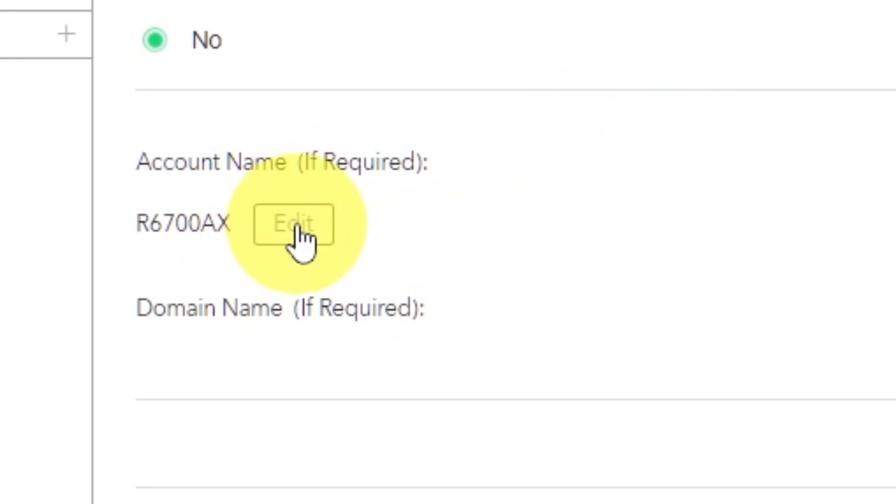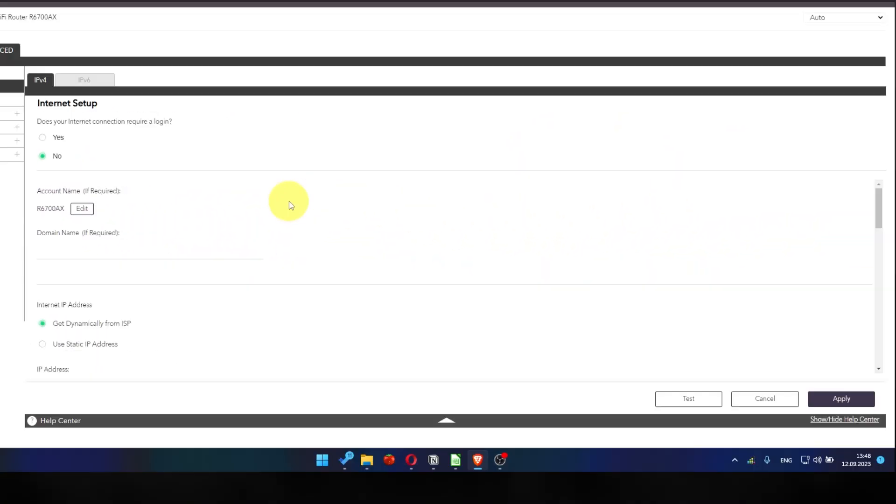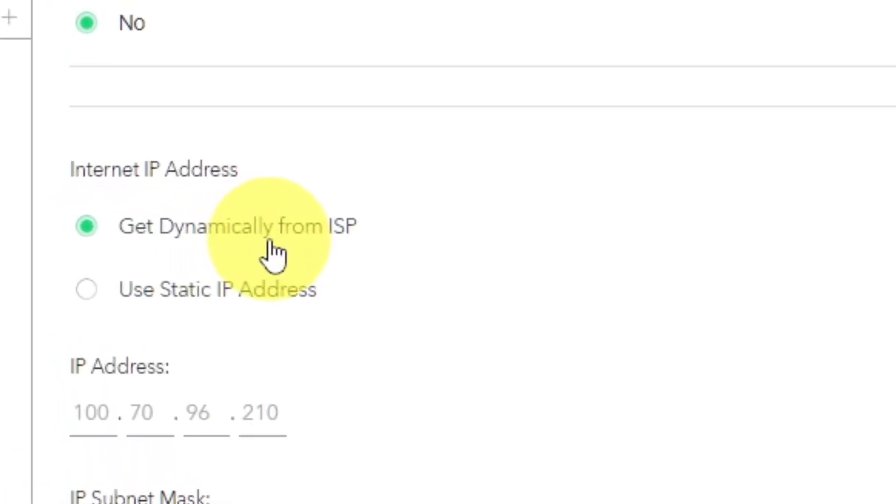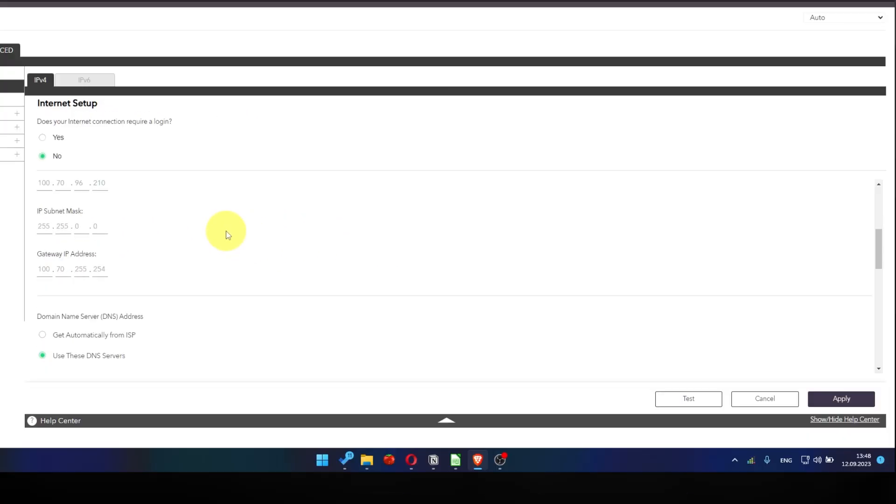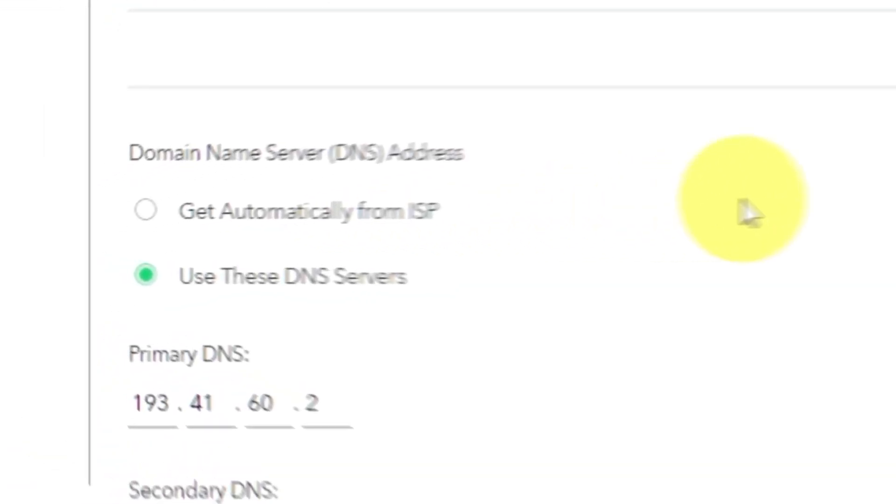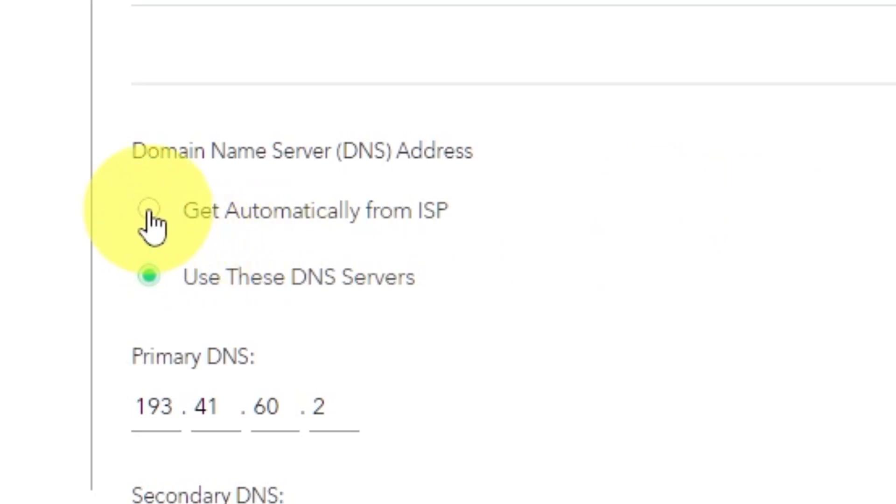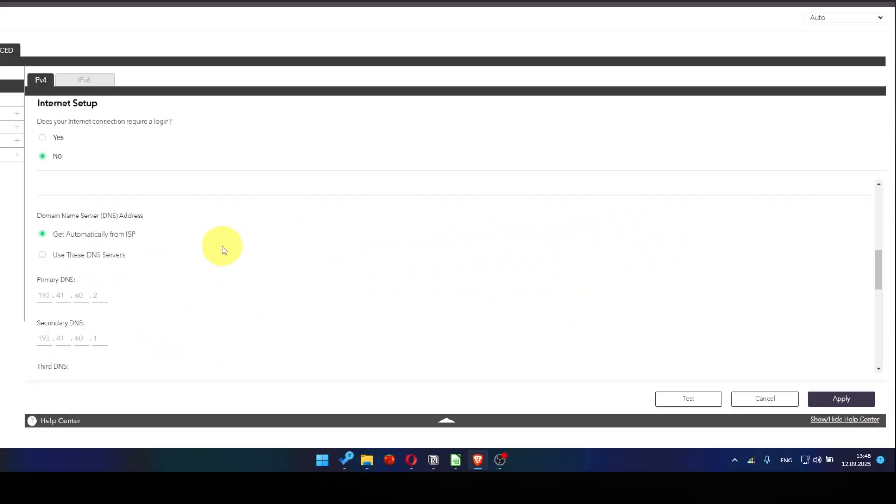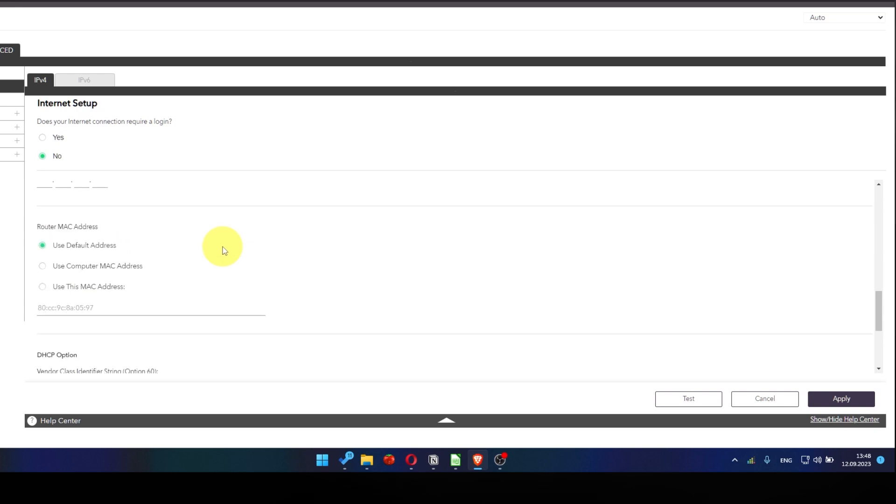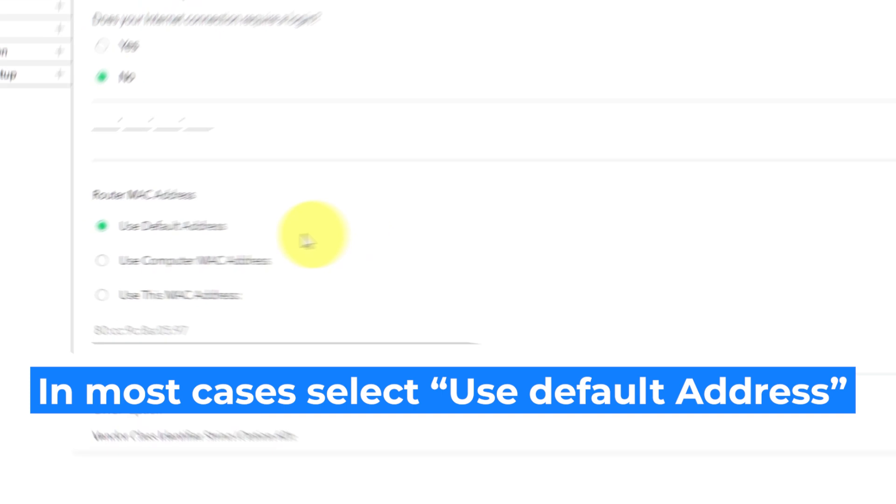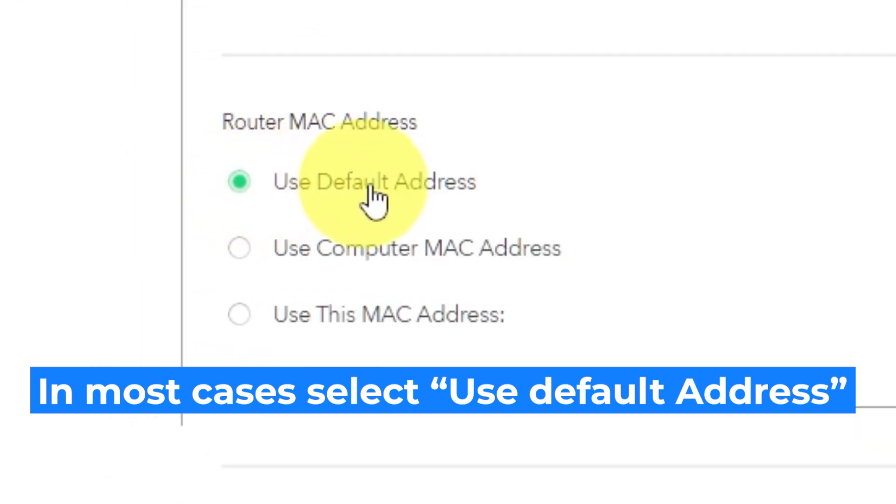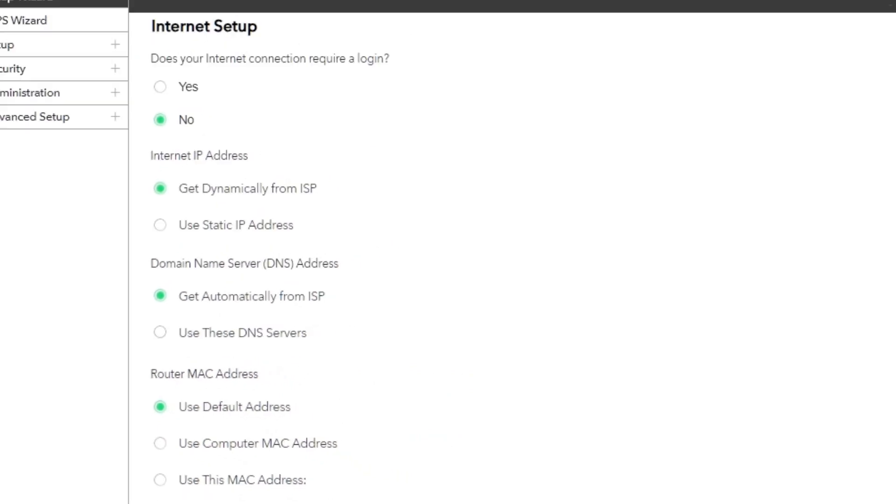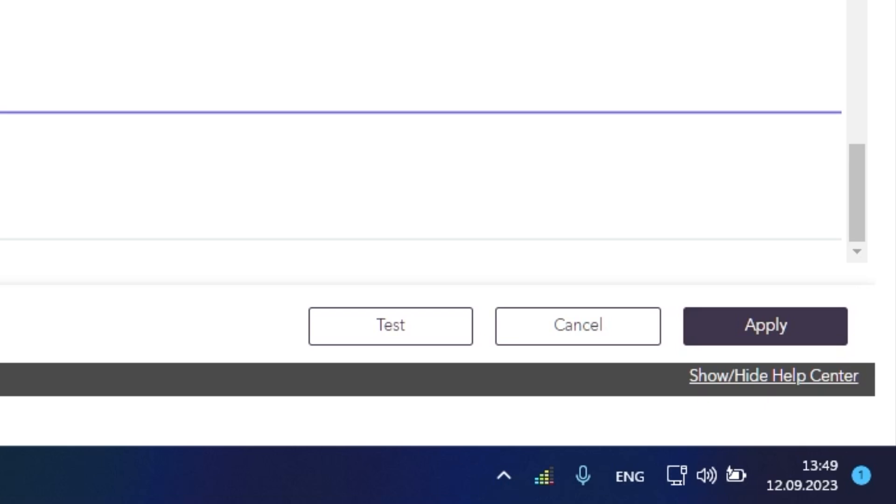Leave account name and domain name unchanged. Then in internet IP address section, choose get dynamically from ISP. In the DNS section, select get automatically from ISP as well. You will need to clone the MAC address of the primary computer if your ISP only allows internet access to a specific MAC address. Select use default MAC address. If you are not sure about these settings, check again that your settings are the same as mine. And click apply.